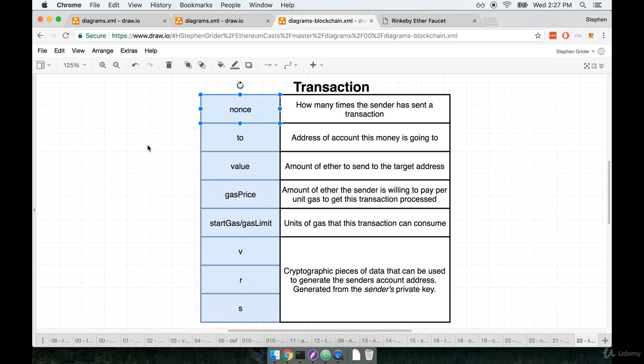So if that account has been used, say, a thousand times to send a thousand different transactions, then to send you money on that one thousand and first transaction, that transaction would have a nonce of one thousand and one.